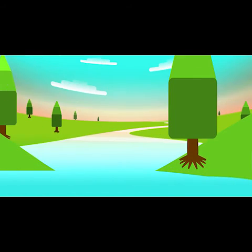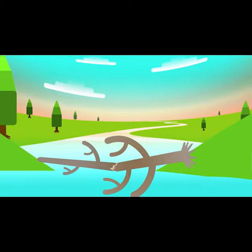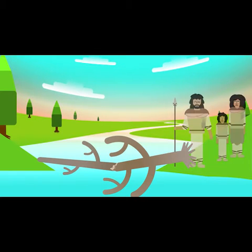The first bridge ever used by humans may have been a tree that had fallen across a small river to form a simple crossing.